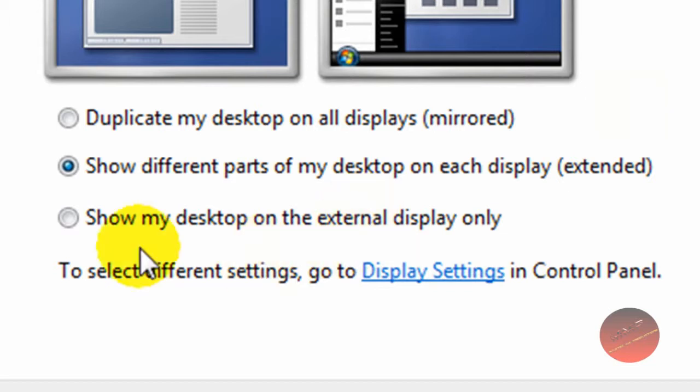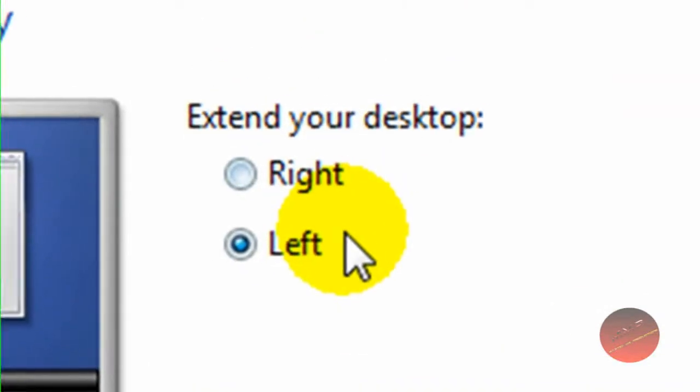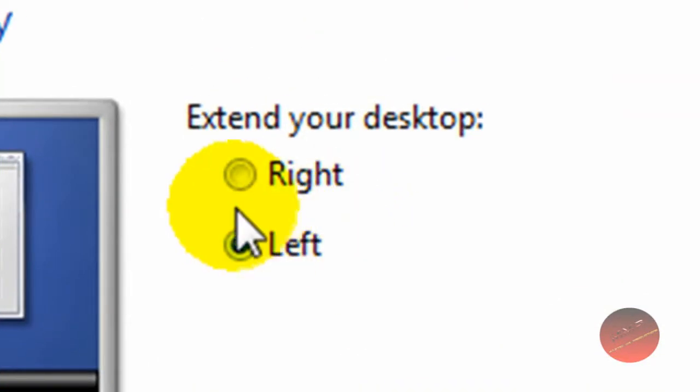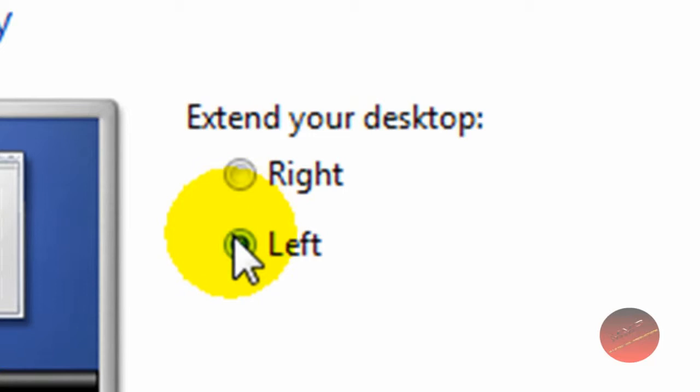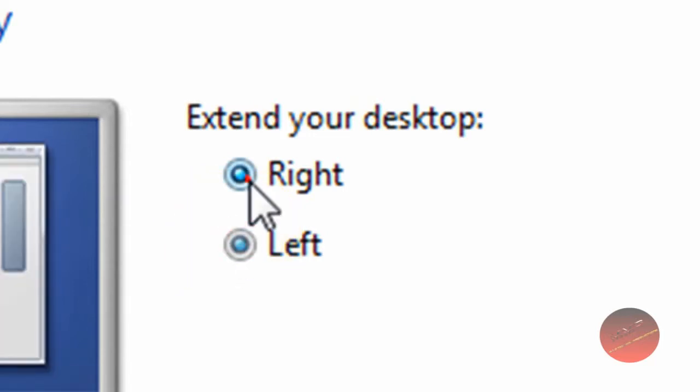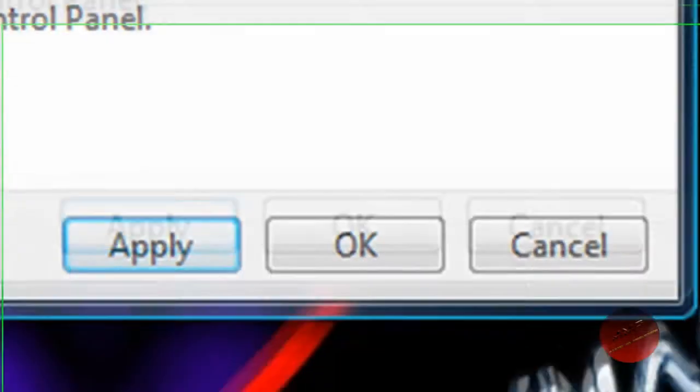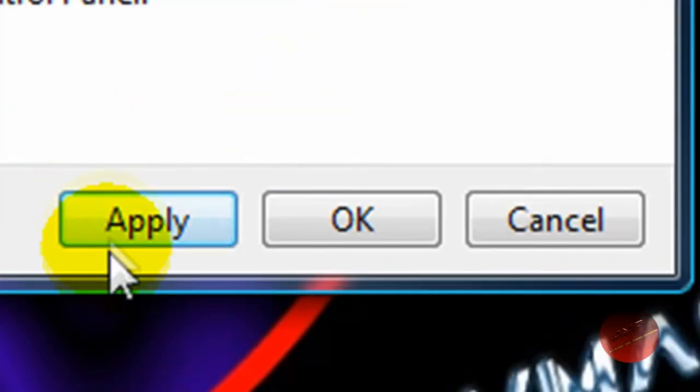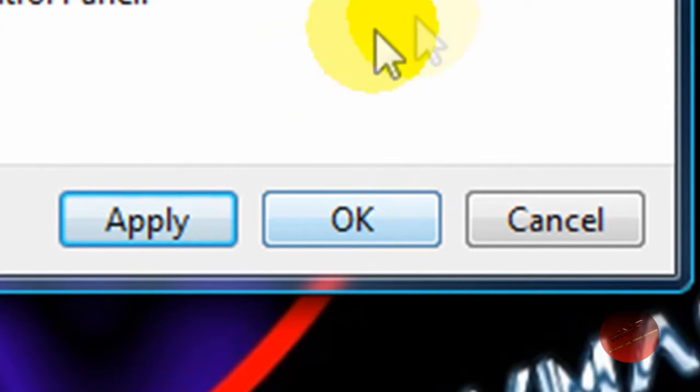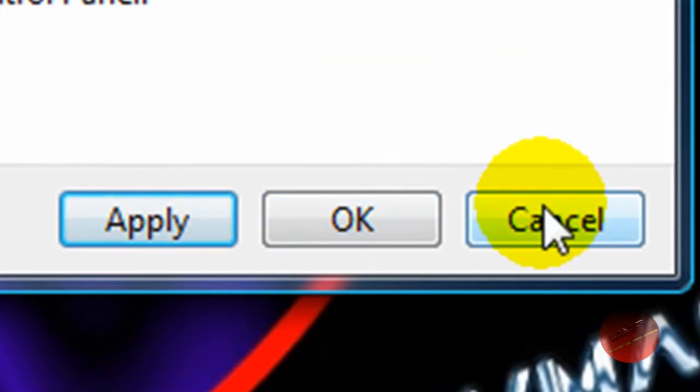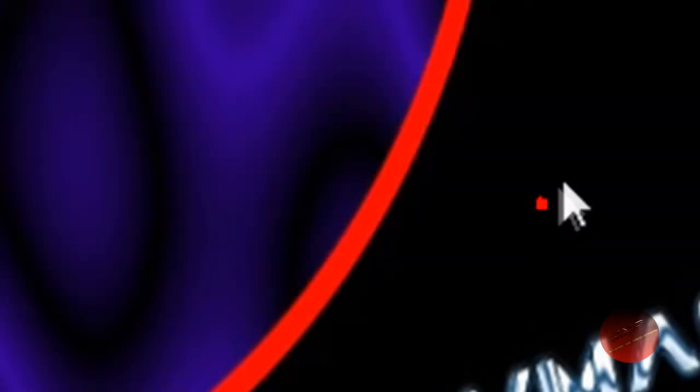You want to select the middle one for dual screening. Over here is totally up to you. My TV is left of my laptop so I choose left, or you can choose right, whatever one you like. You can pick one and hit apply.